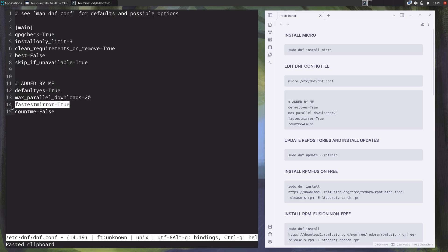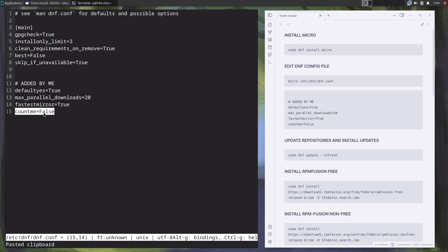I also put for dnf to choose the fastest mirrors. Count time is by default false. I think it was once true by default, which is counting some kind of installation or something like that. I don't remember anymore, but I leave it here just in case Fedora changes its mind. As you can see, micro asks me if I want to save files using sudo, no need to reopen file with sudo privileges.